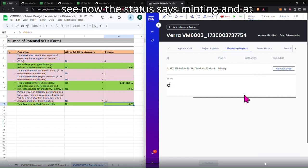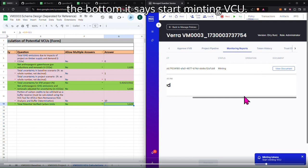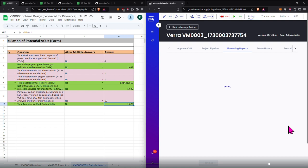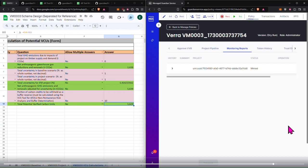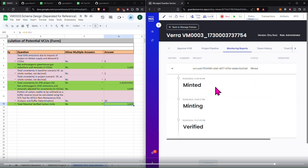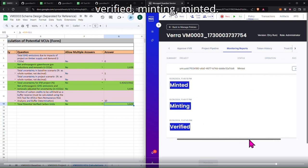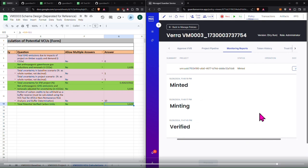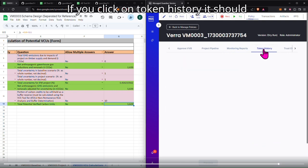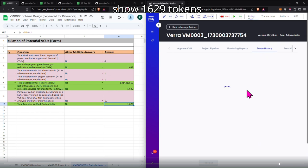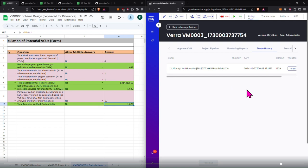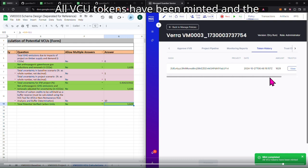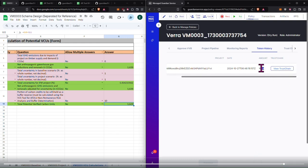And as you can see, now the status says minting, and at the bottom it says start minting VCU. Now the status says minted, and you can see all of the steps here, verified, minting, minted. And if you click on token history, it should show 1629 tokens minted. All VCU tokens have been minted, and the amount says 1629.